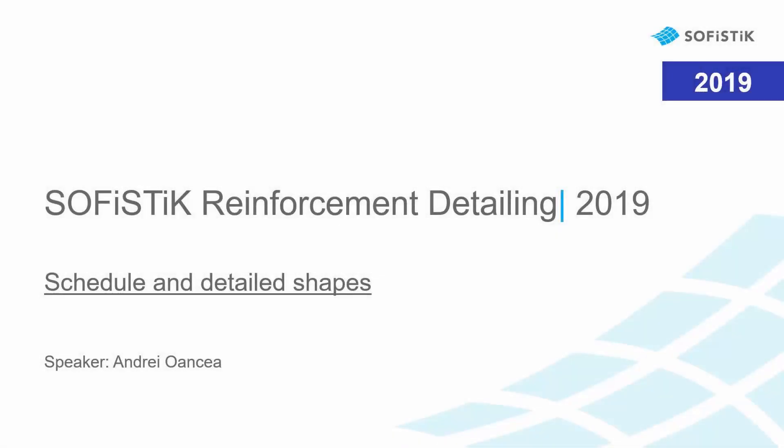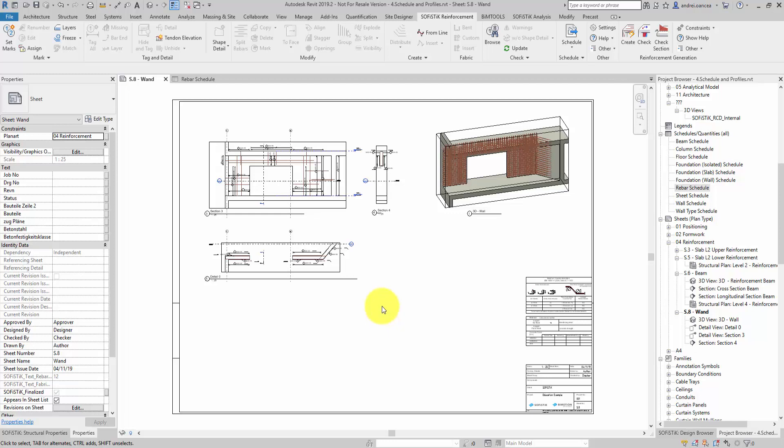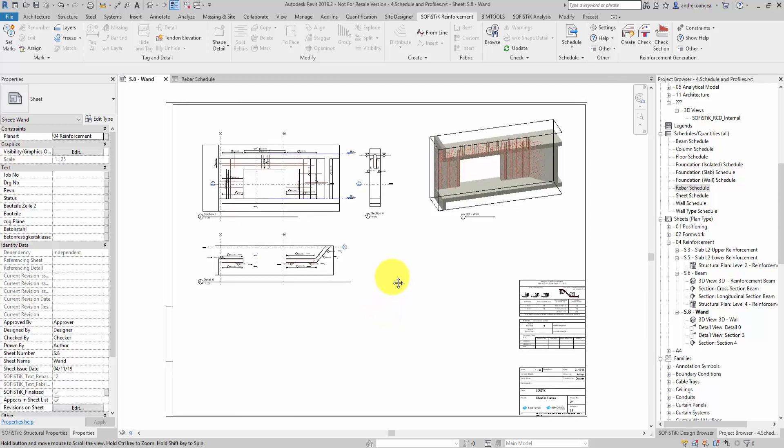Welcome to the Sophistic Reinforcement Detailing presentation. In this video I would like to show you a couple of workflows which will help you detail older positions at once, grouped on the drafting view, and presenting a schedule formatted as you wish.